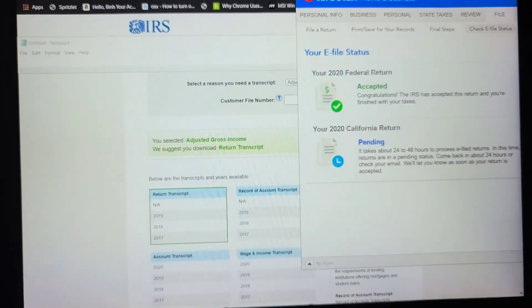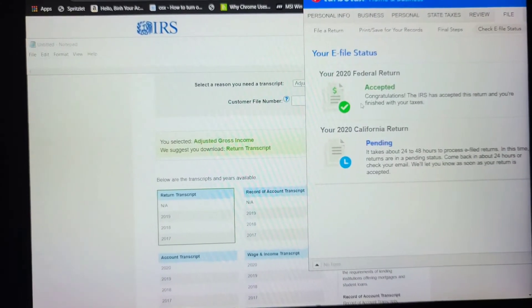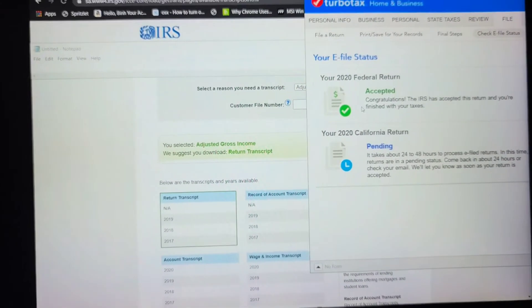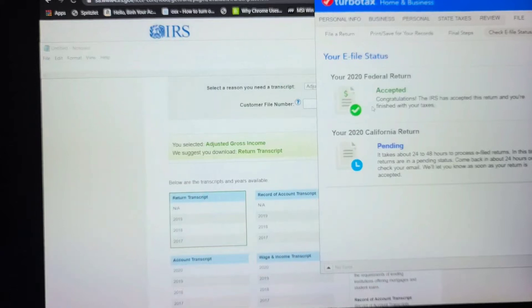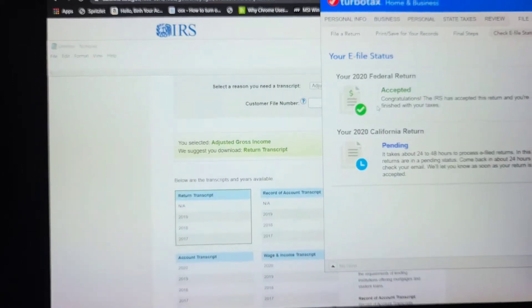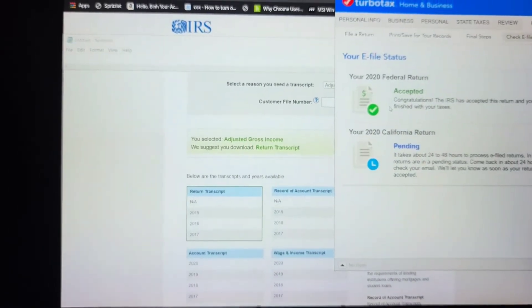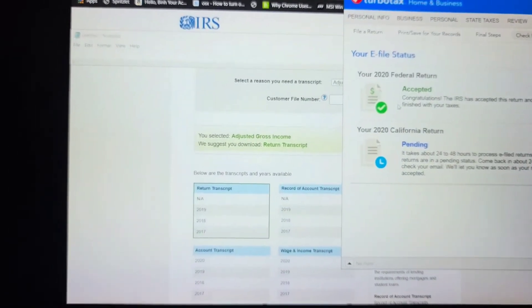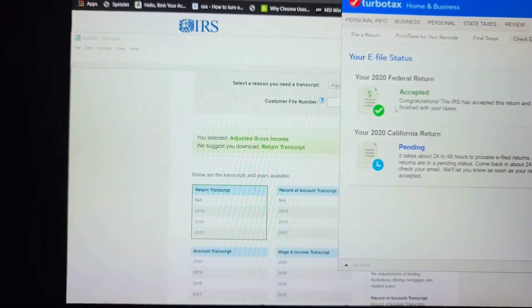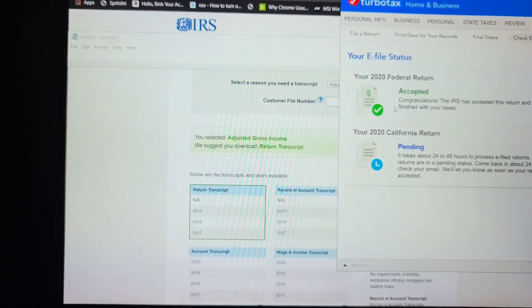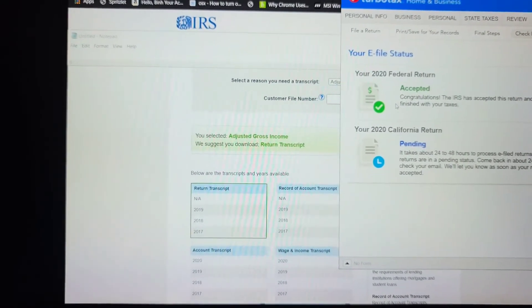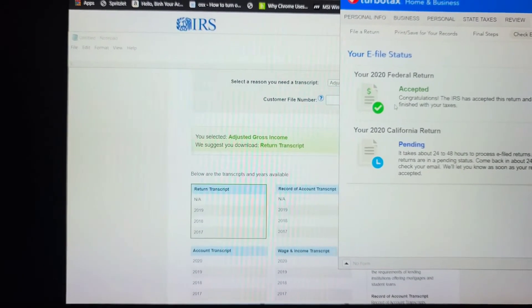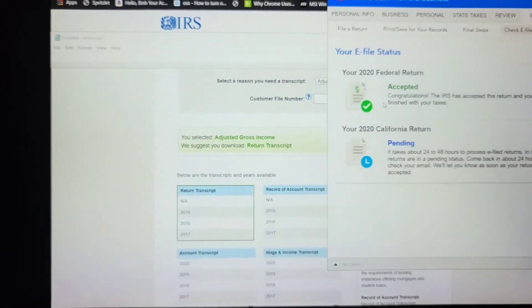So I entered $0 as the AGI. When I went back to edit it and read it again, it was asking a question like, did you file your return or something? So just do whatever option that says yes, you filed your 2019 tax return and then continue with saying your AGI is $0.